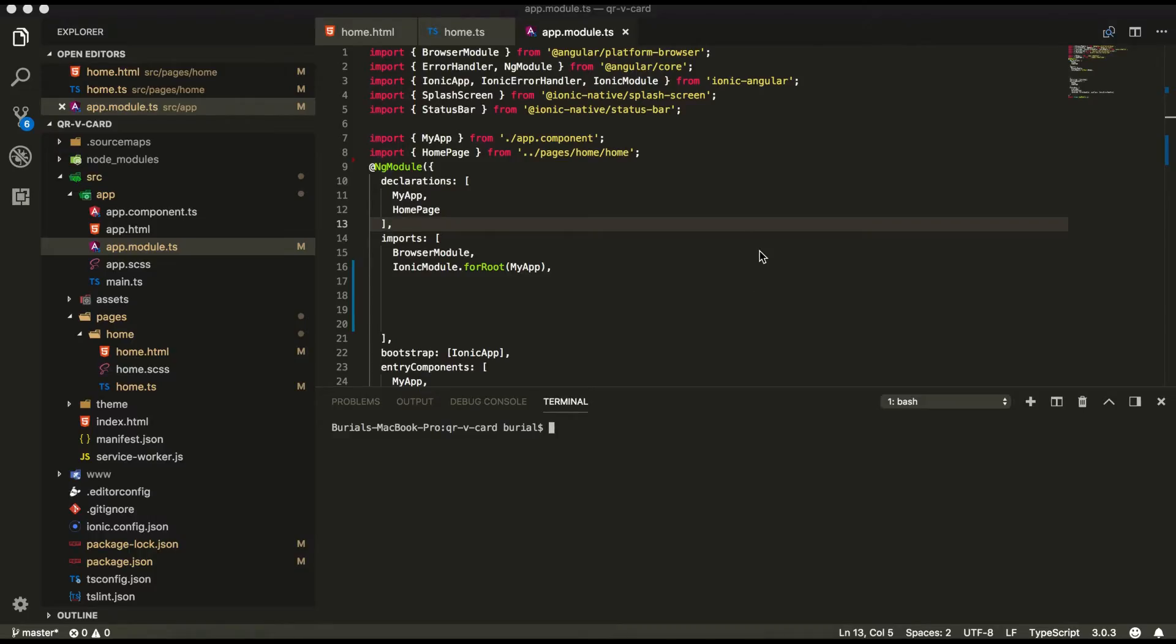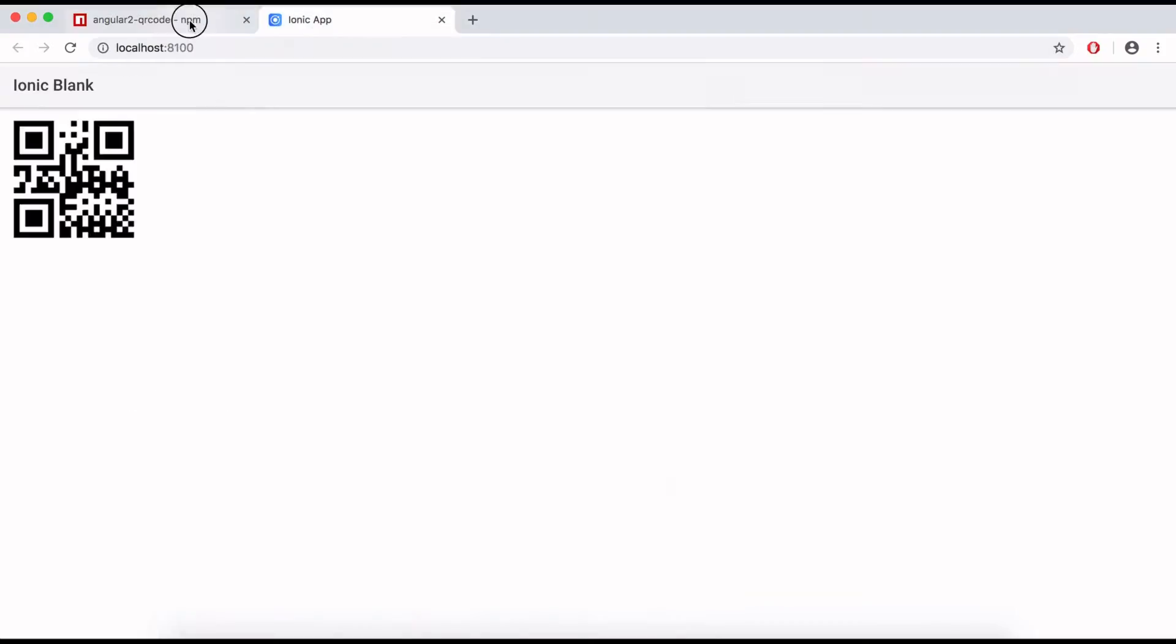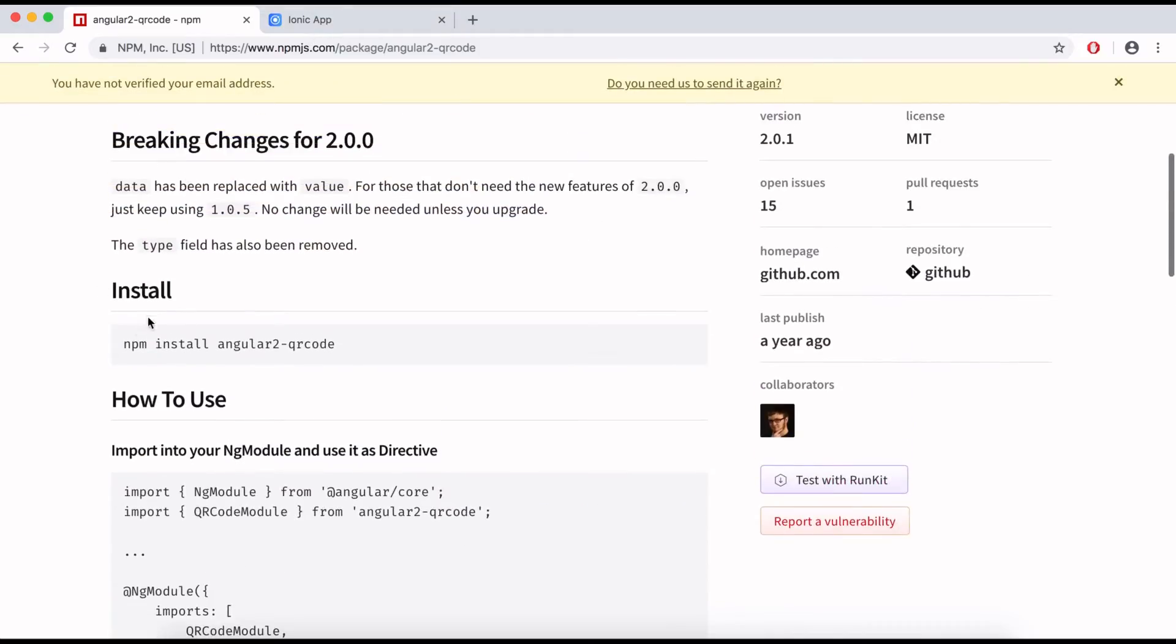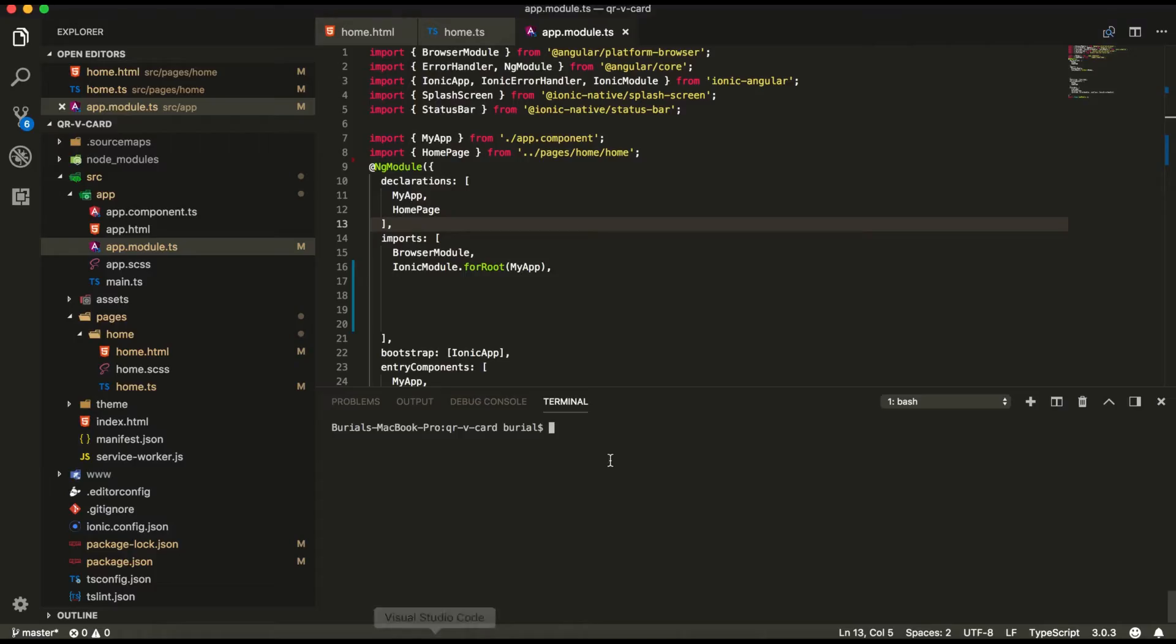So after we generate our Ionic project, next step we're going to head over to this URL right here and we're going to install Angular 2 QR code library. So let's do it right now, dash dash save.